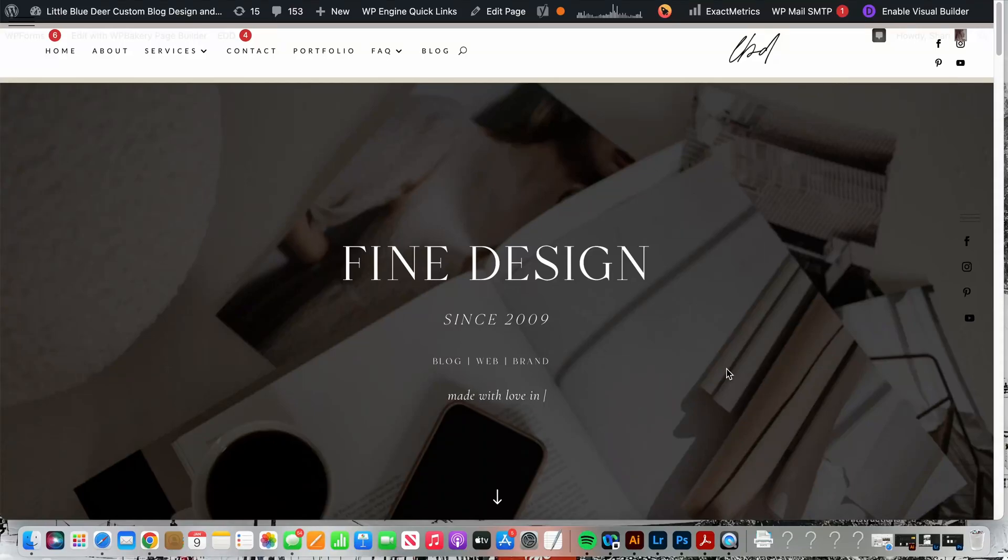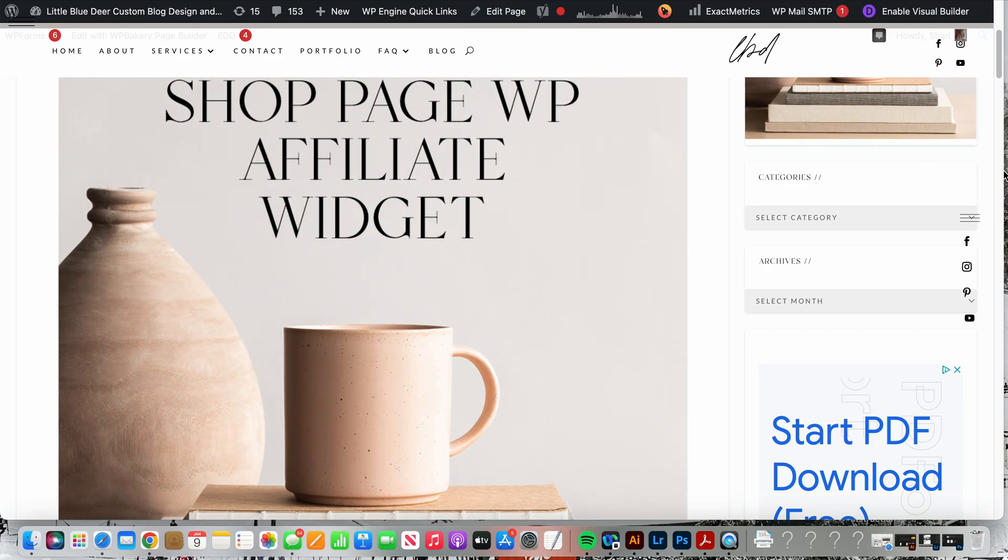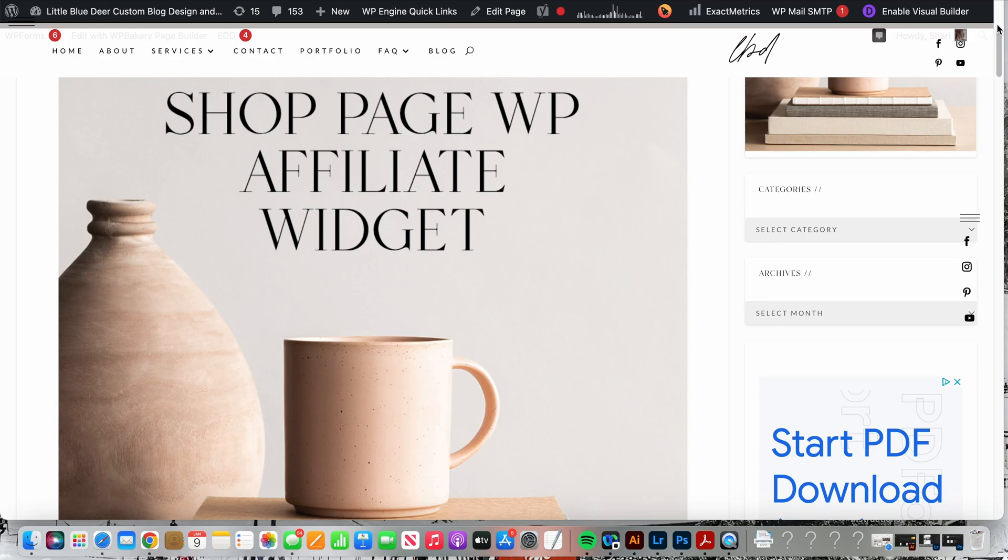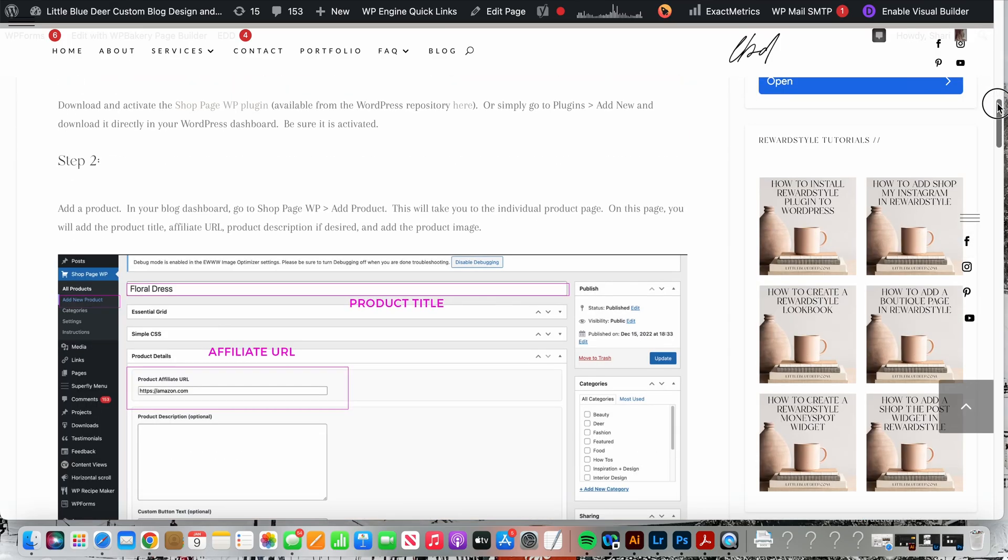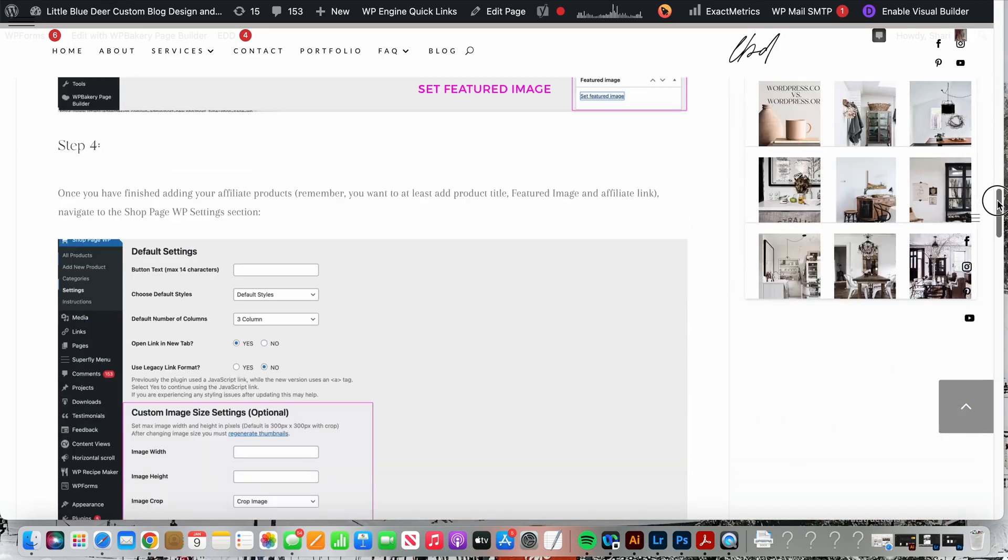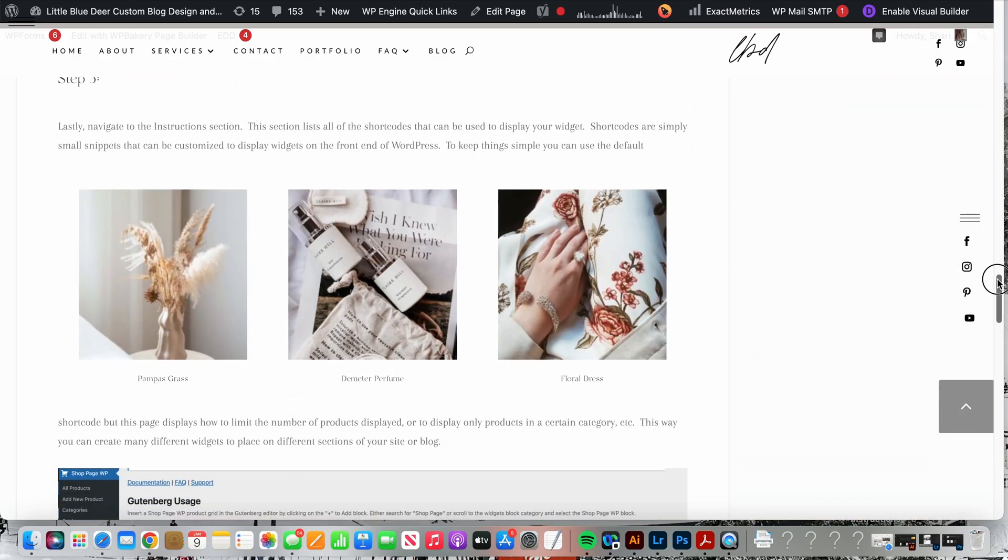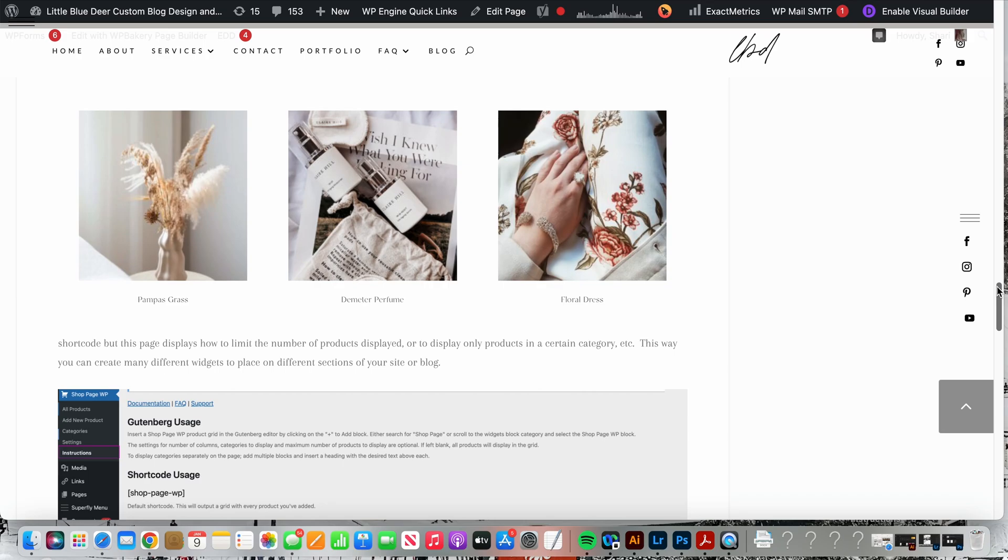This is Shari from Little Blue Deer Design and today I'm going to show you how to create a really cool shop page WP affiliate widget. This is a neat little widget if you don't have reward style, which is one of the most popular affiliate apps but sometimes hard to get approved for.